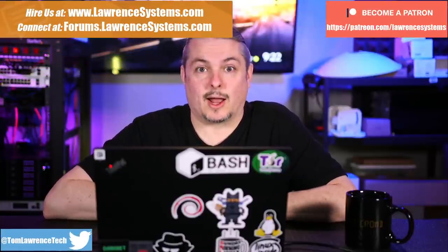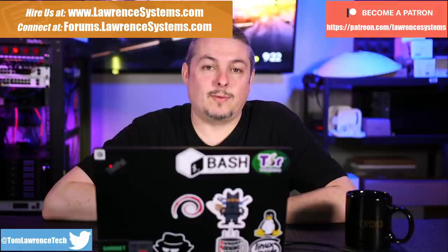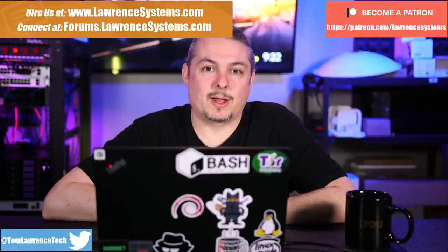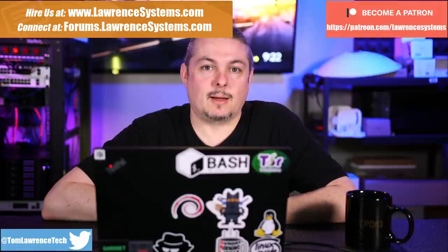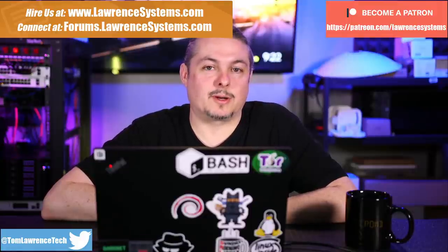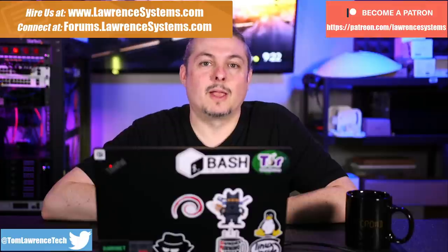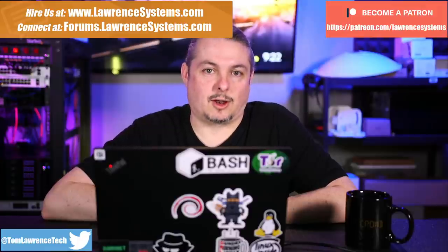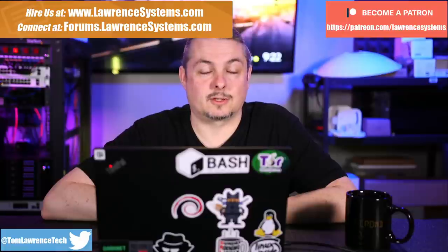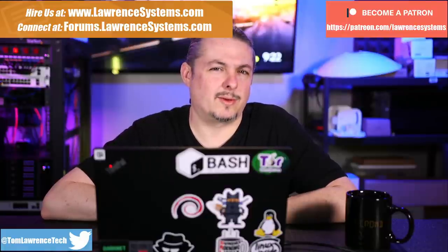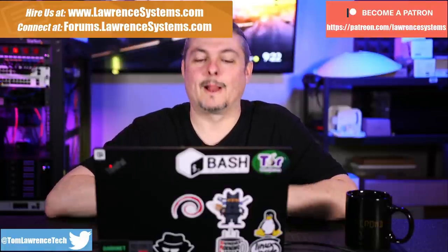Tom here from Lawrence Systems. We're going to talk about Diagrams.net, formerly known as Draw.io. If you want to learn more about me and my company, head over to LawrenceSystems.com. If you want to hire us for a project, there's a Hire Us button up at the top. If you want to support this channel in other ways, there's some affiliate links down below to get you deals and discounts on products and services we talk about on this channel.